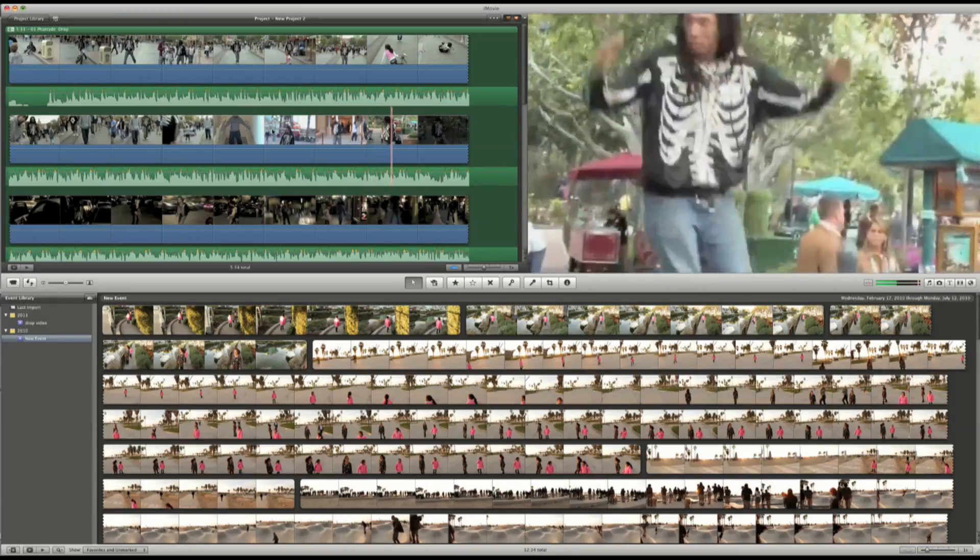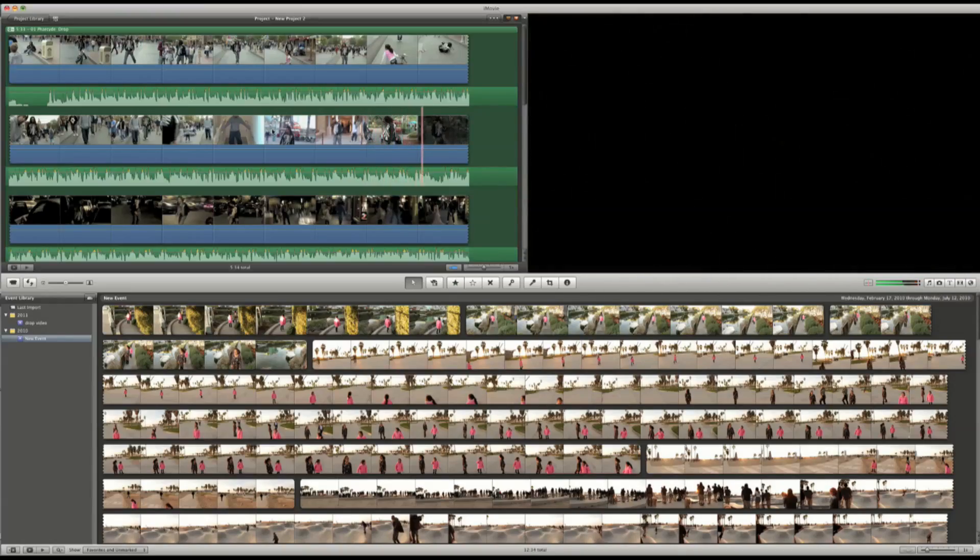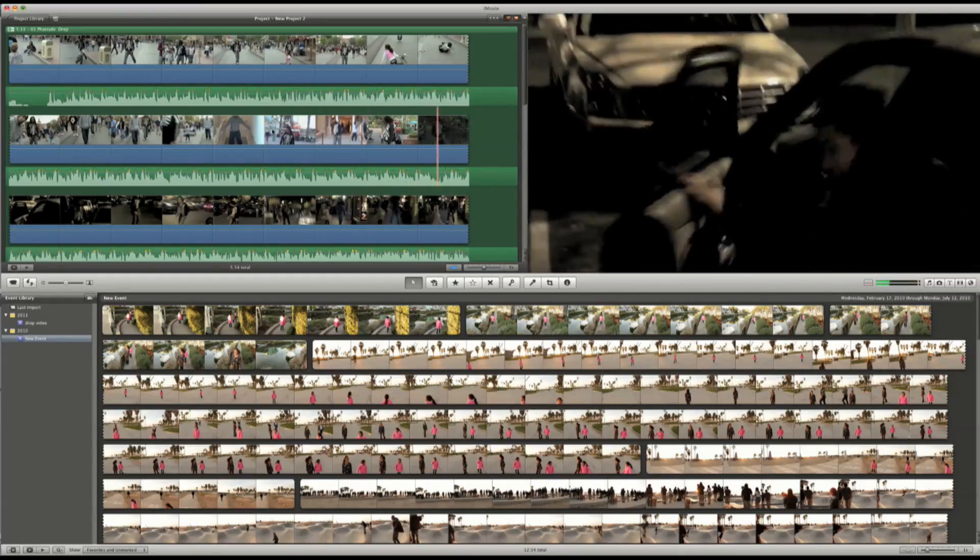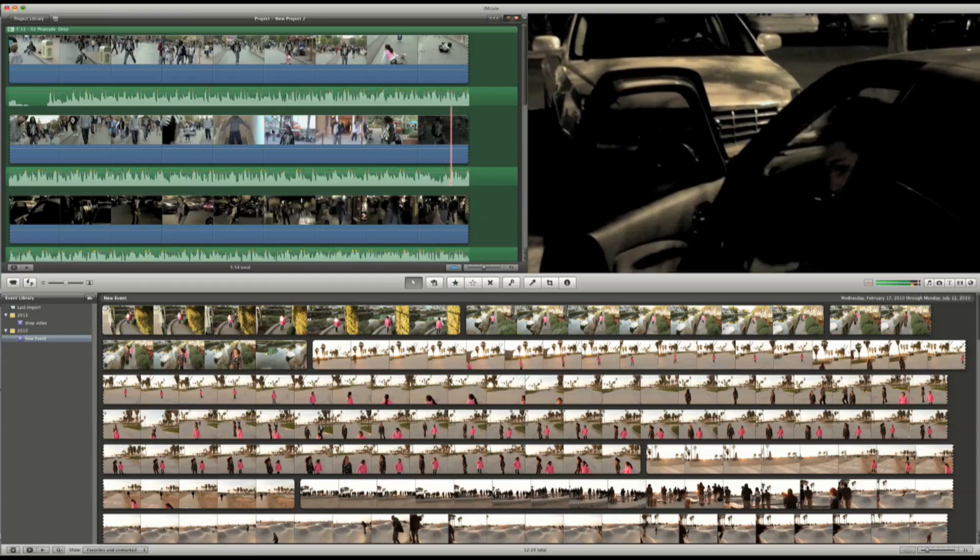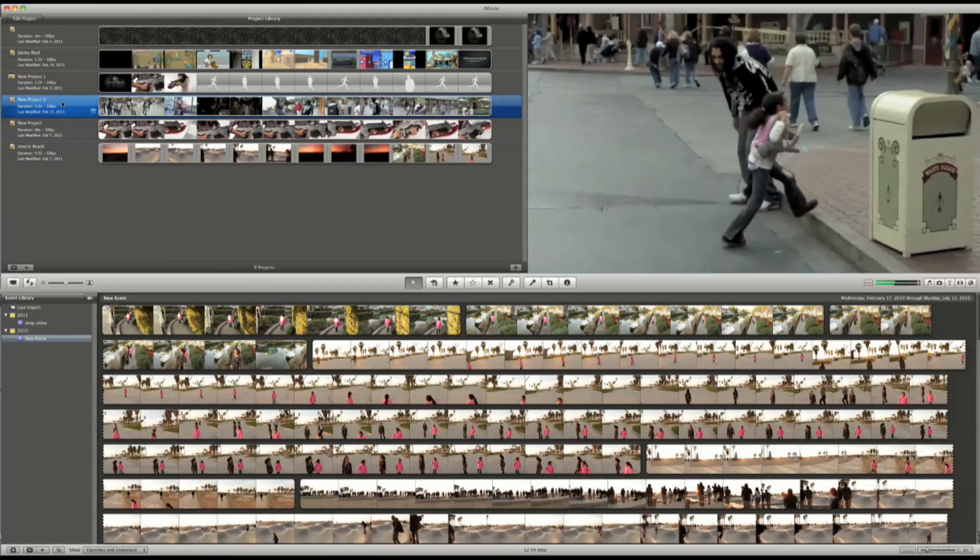Now there's a misconception with iMovie that it's only for sharing and creating family movies, but there's way more to the program than you think.